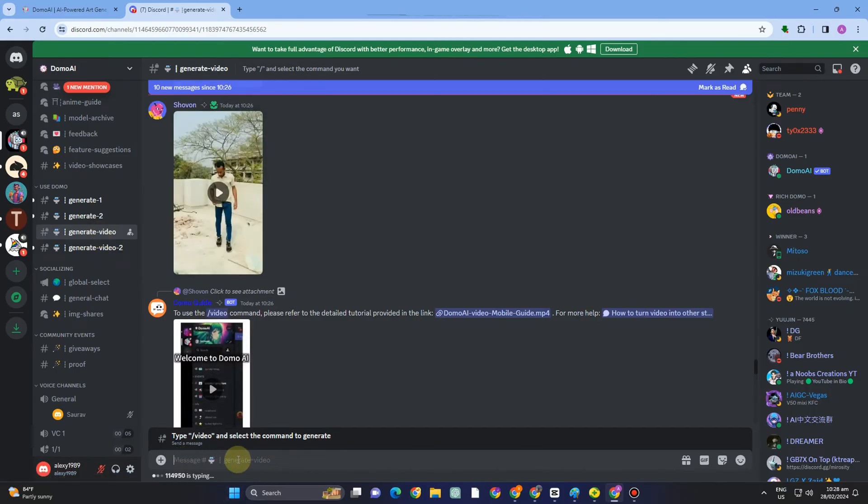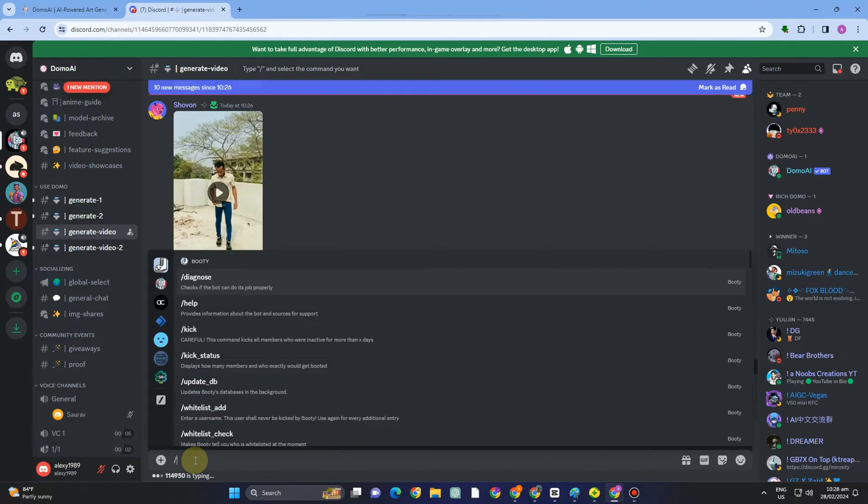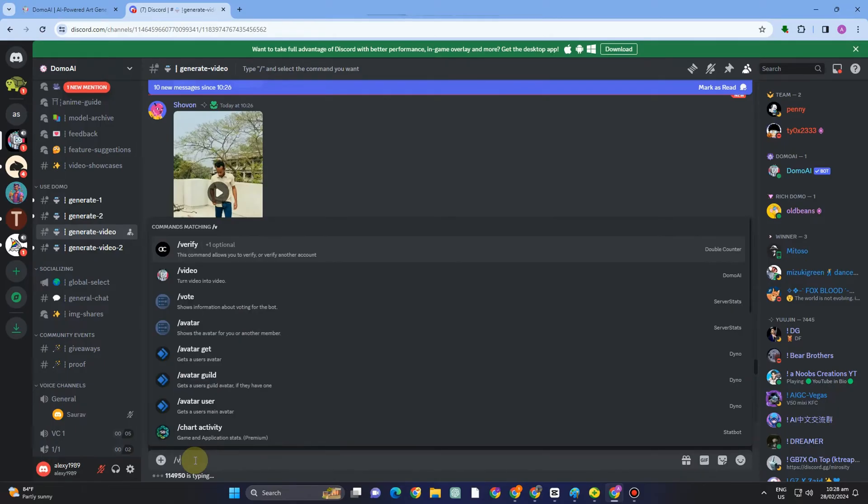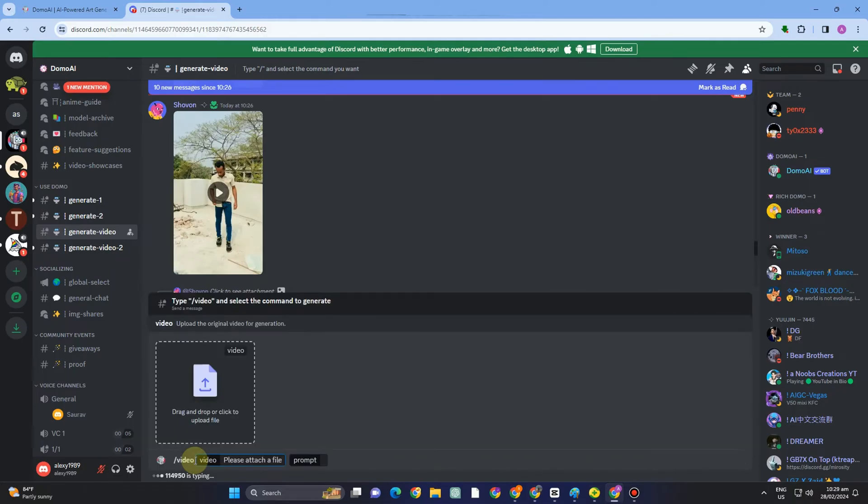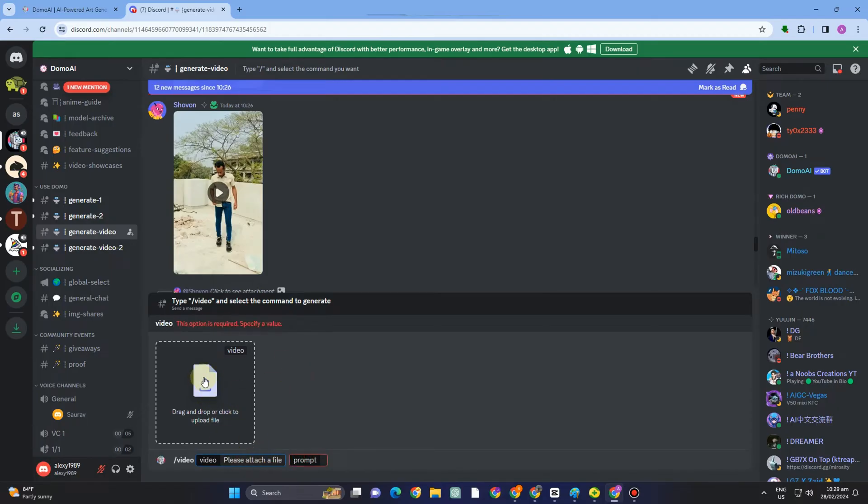Next thing to do is go to the text box and type slash and then video. Now what you're going to do is import your video here, attach the file here, and then after that space. You can create a prompt, for example this video right here, I'm going to ask or create a prompt like walking in the street or sunlight sunset, something like that, everything is up to you.